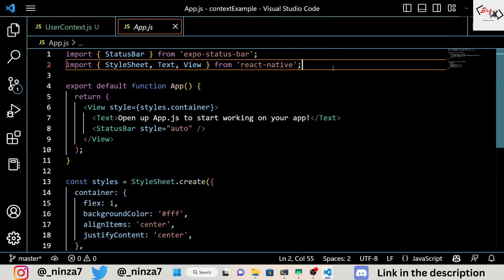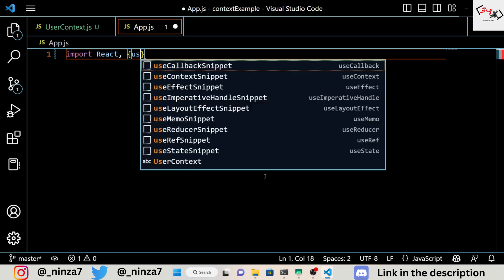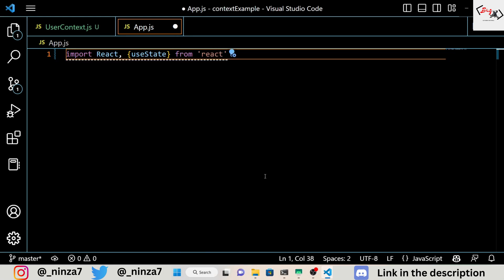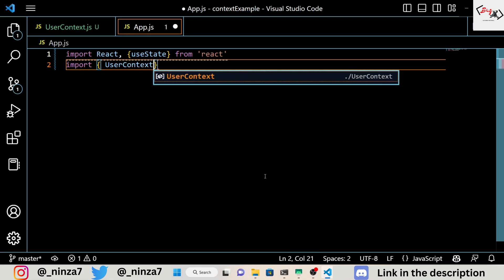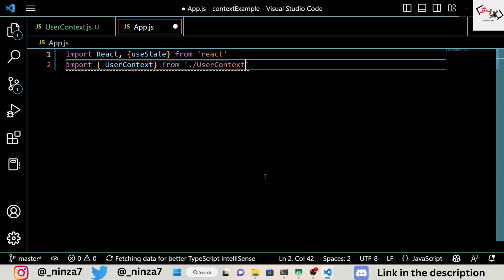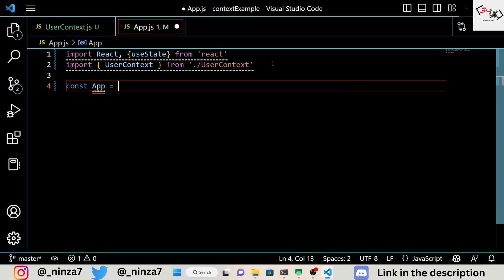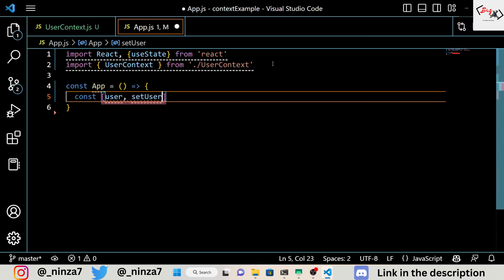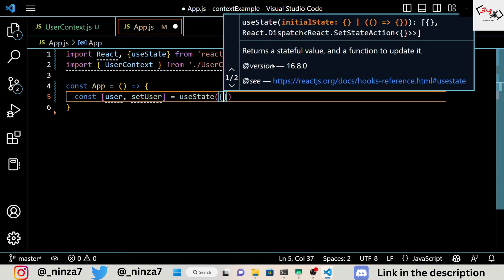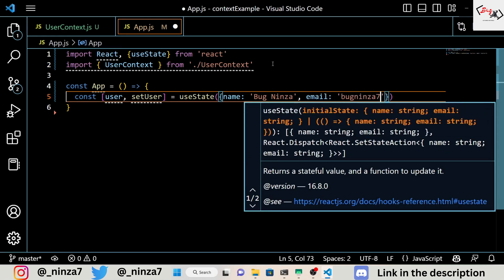Now that we've created our context, we can create a component that will provide data to the context. Let's create a new file called app.js in the root of our project directory. Inside app.js, we'll import our usercontext from usercontext.js. We'll also create a new component called App that will provide data to the context using the UserContext.Provider component. In this example, we're using the useState hook to create a new state variable called user and a function called setUser to update the state. We're also rendering the UserContext.Provider component and passing in the user object as the value prop.